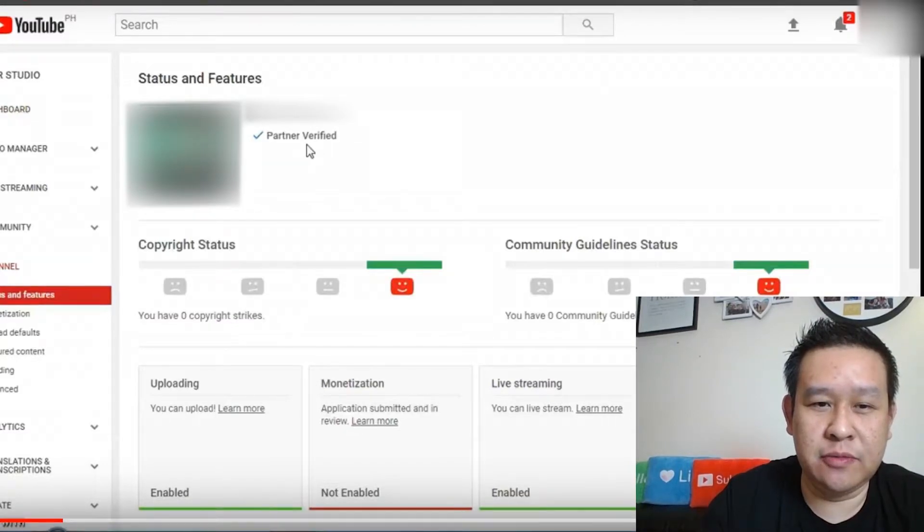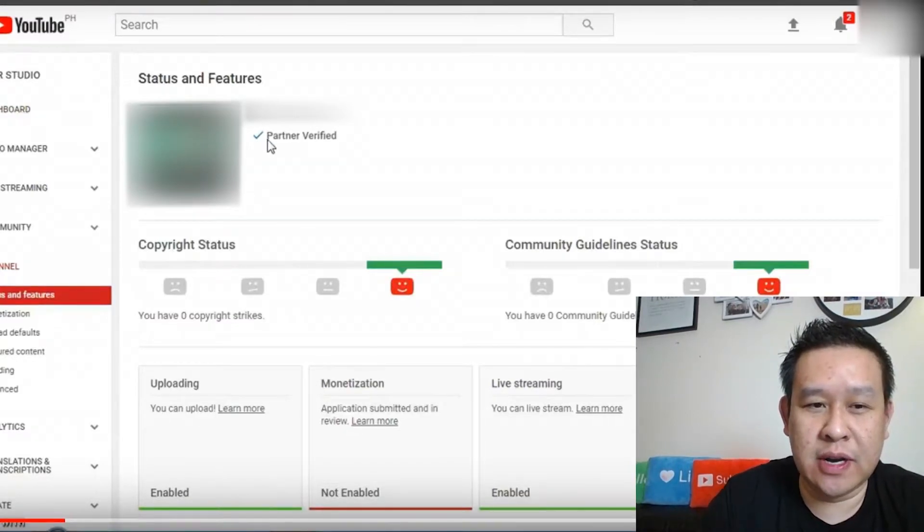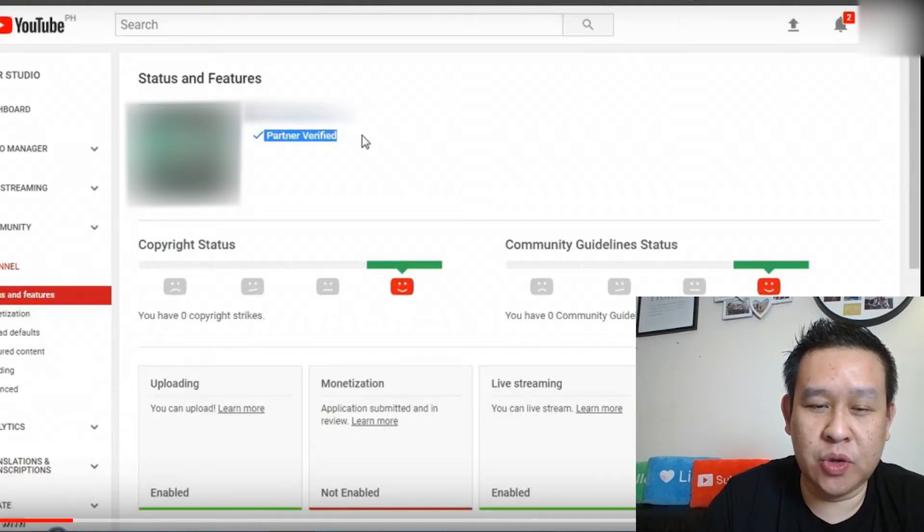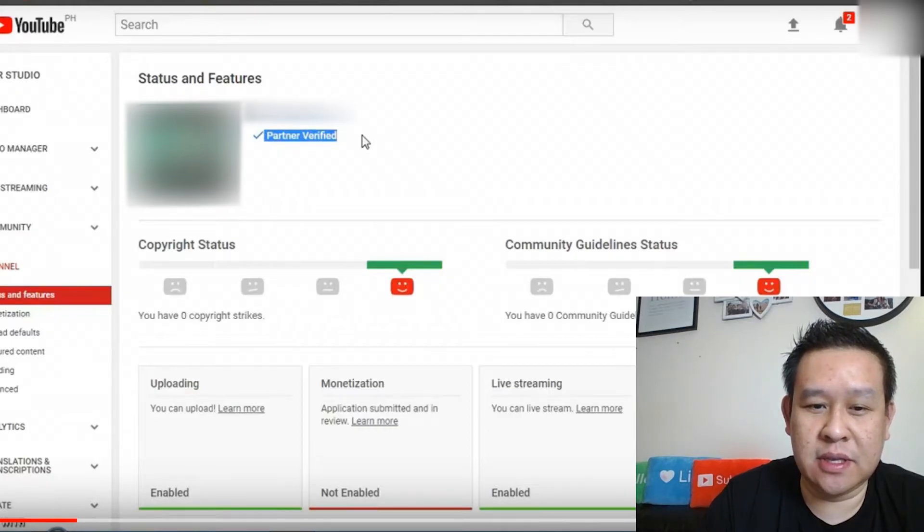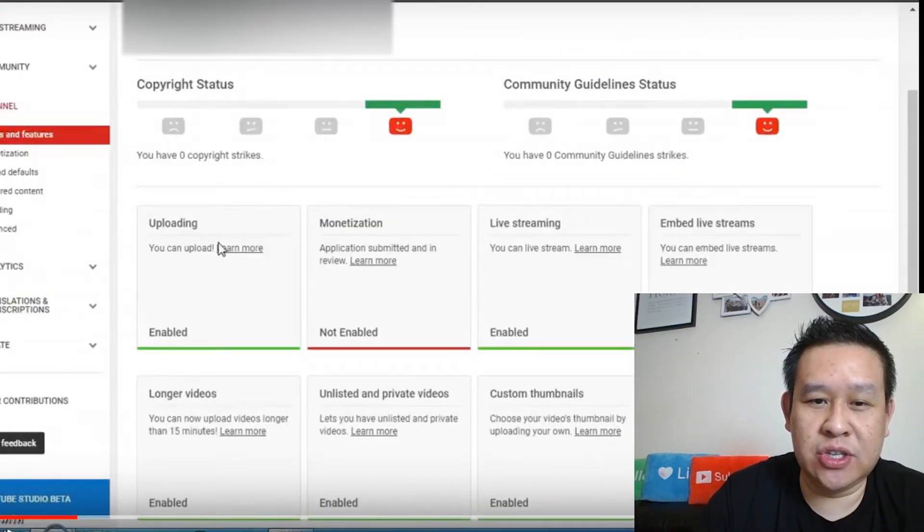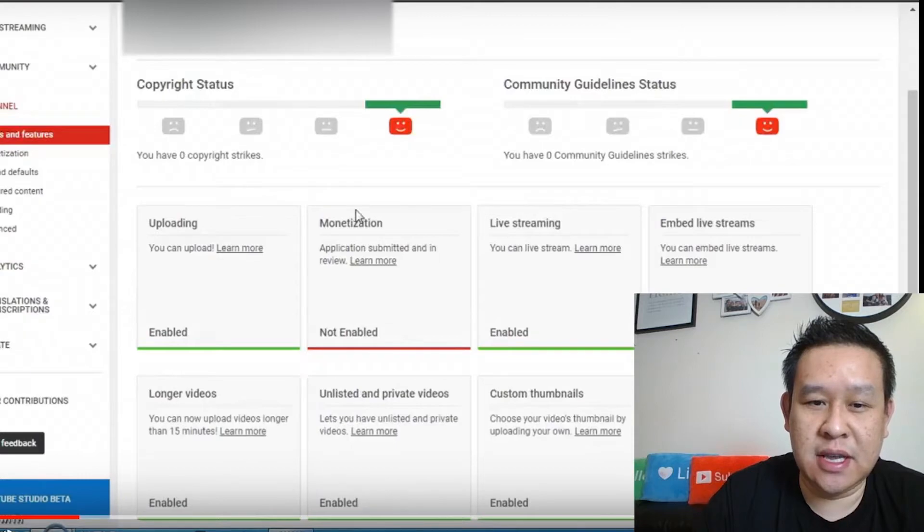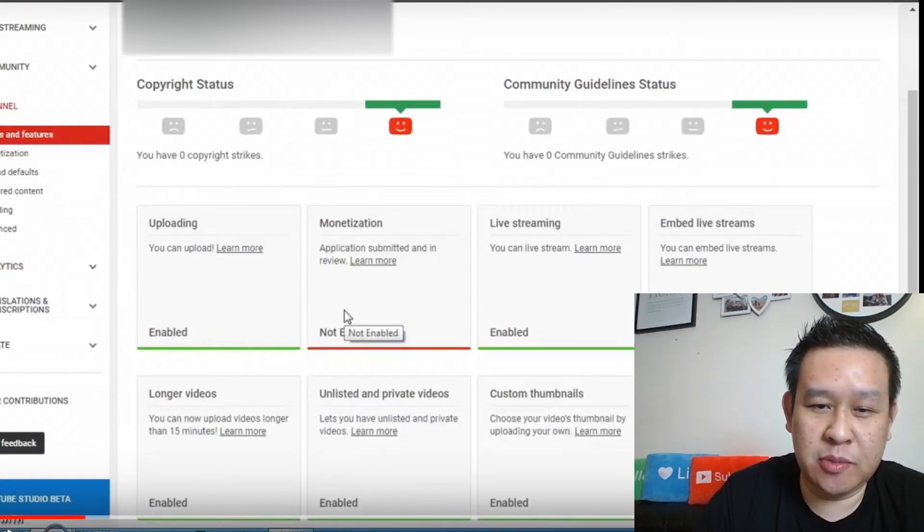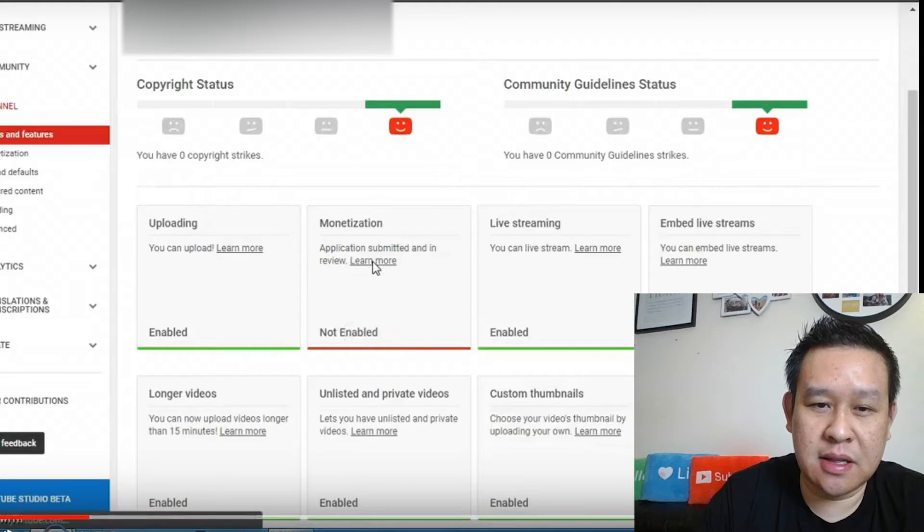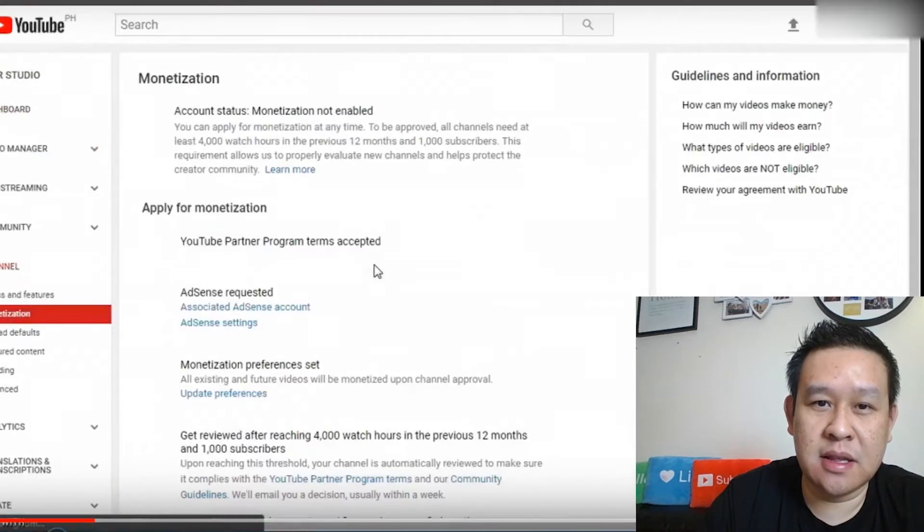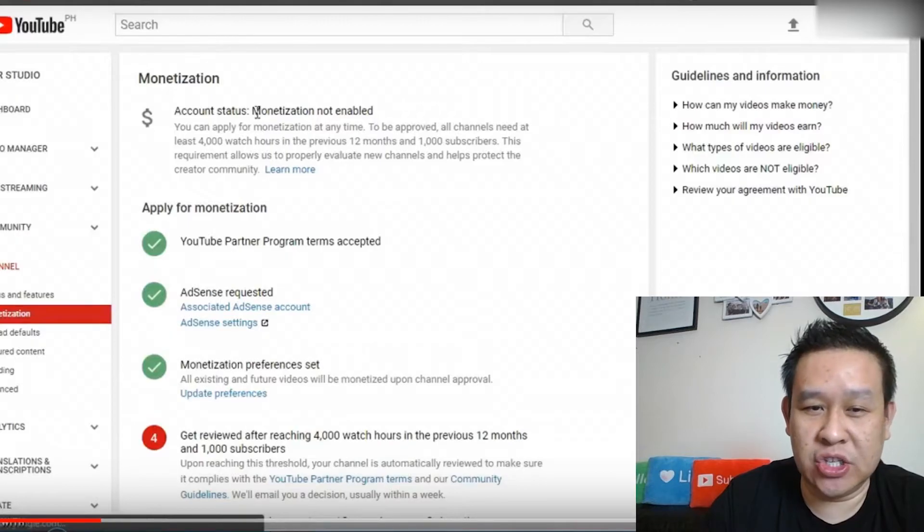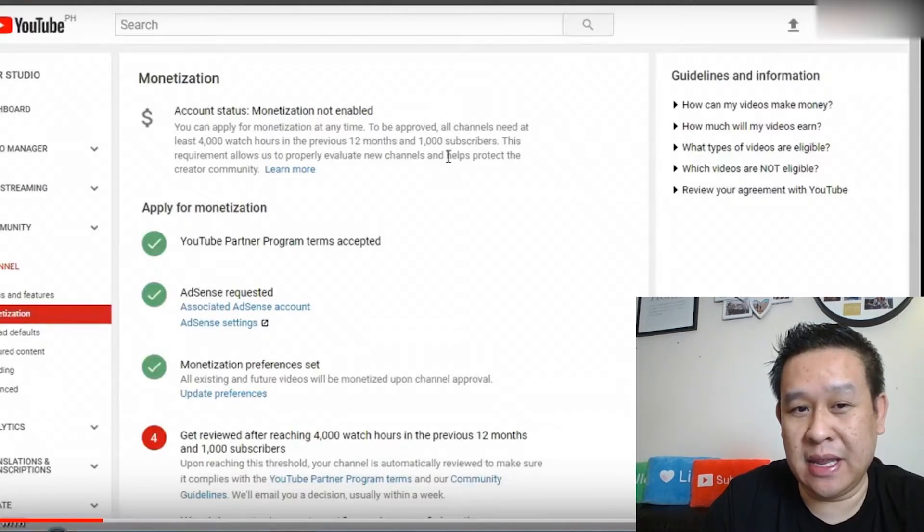So you can see that YouTube does recognize this account as a verified partner with the blue tick there, but the only difference on this account is the monetization here. As you can see, it's not being enabled. So if we click on learn more here, you can see that the account status of the monetization is not being enabled.